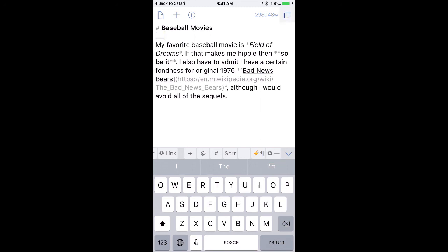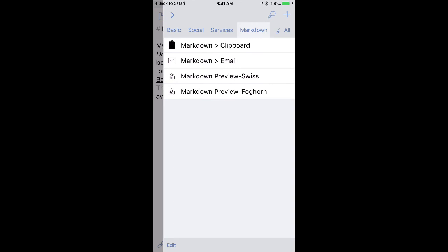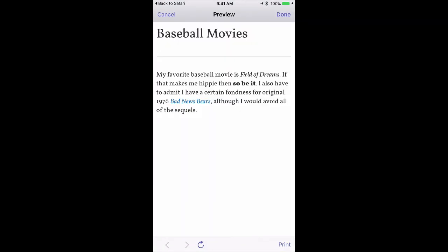Now when I preview that, you'll see that it says Baseball Movies, and it has a horizontal line underneath it, and the rest of the Markdown text. If you spend any time writing text on your iPhone and iPad that you want to turn into rich text, Markdown is a great way to do it, and Drafts is one of the best ways to write Markdown on the iPhone and iPad.